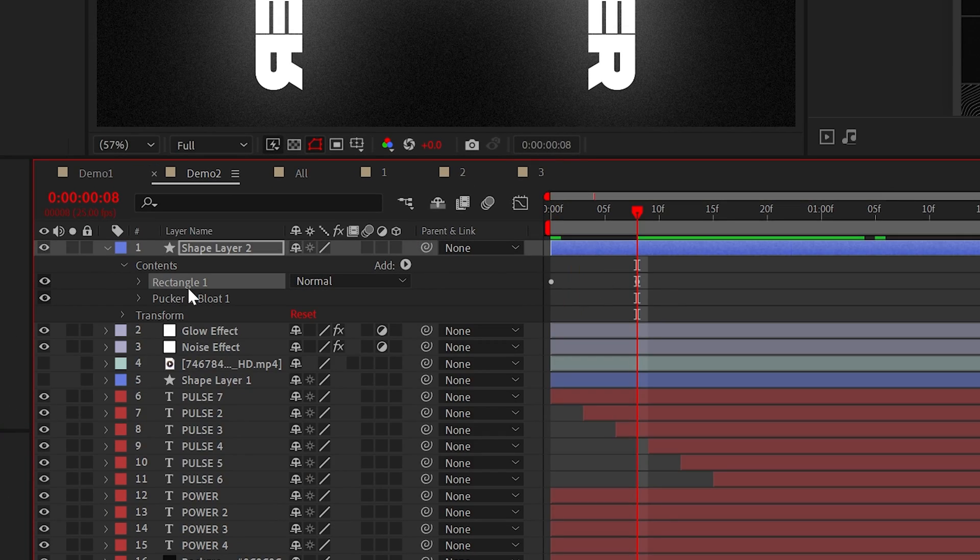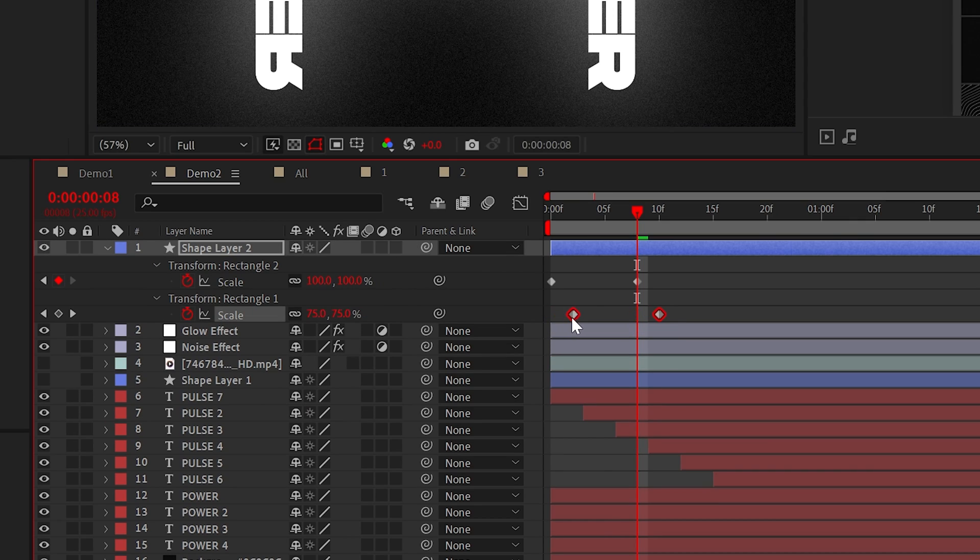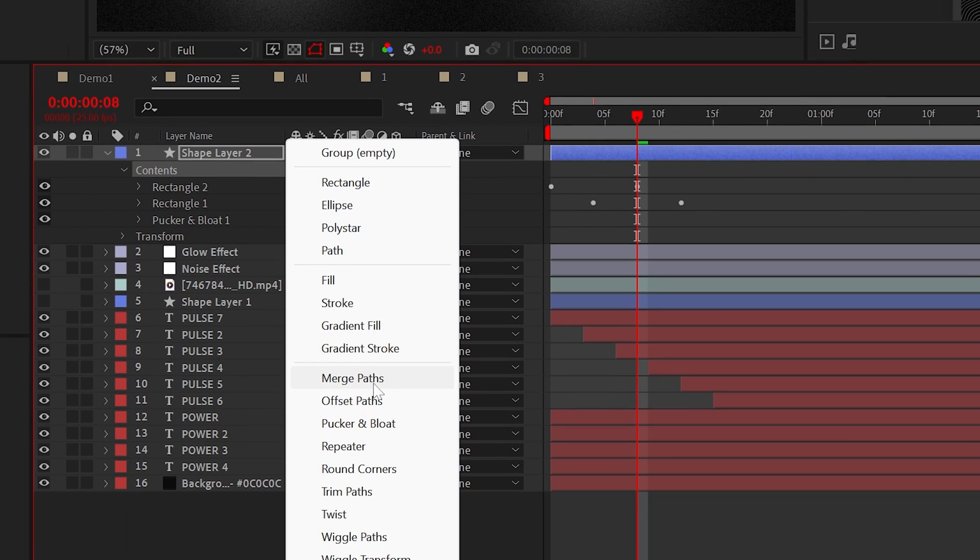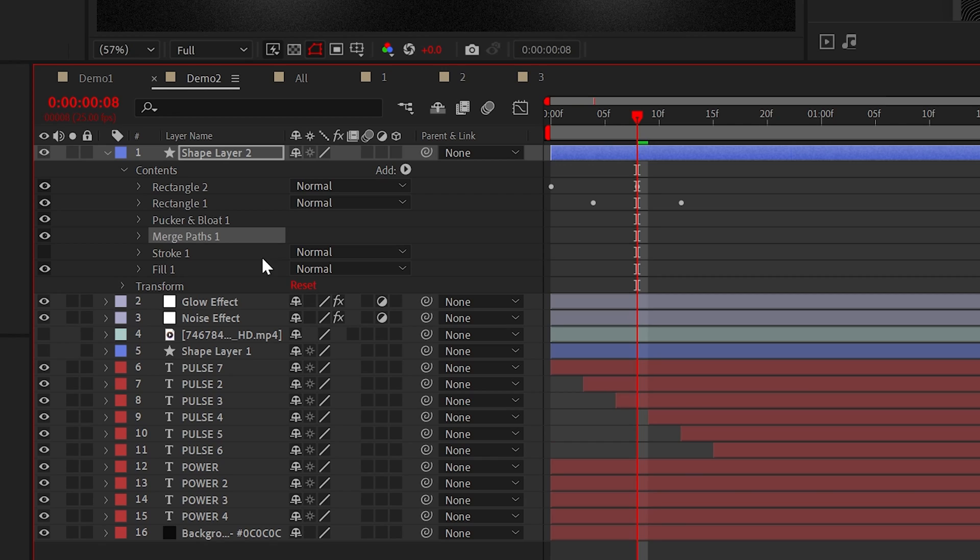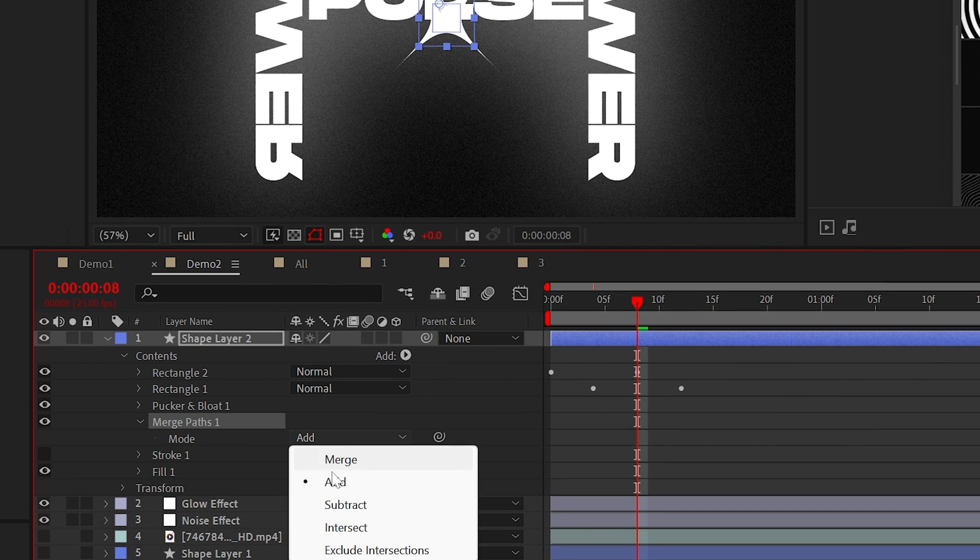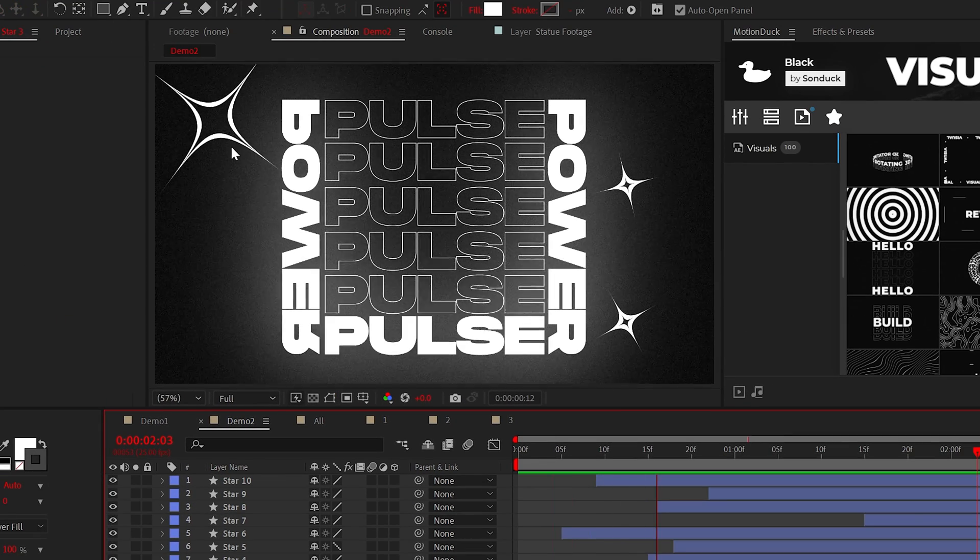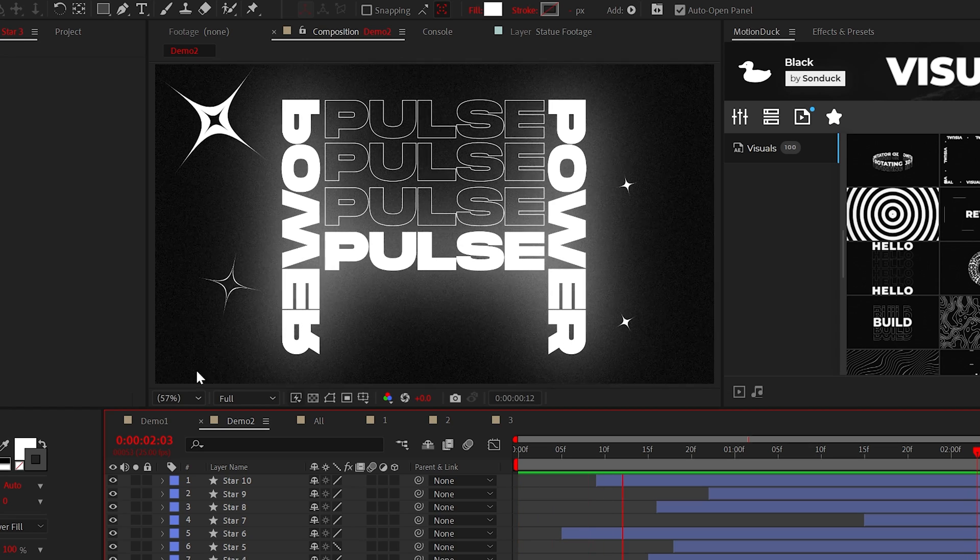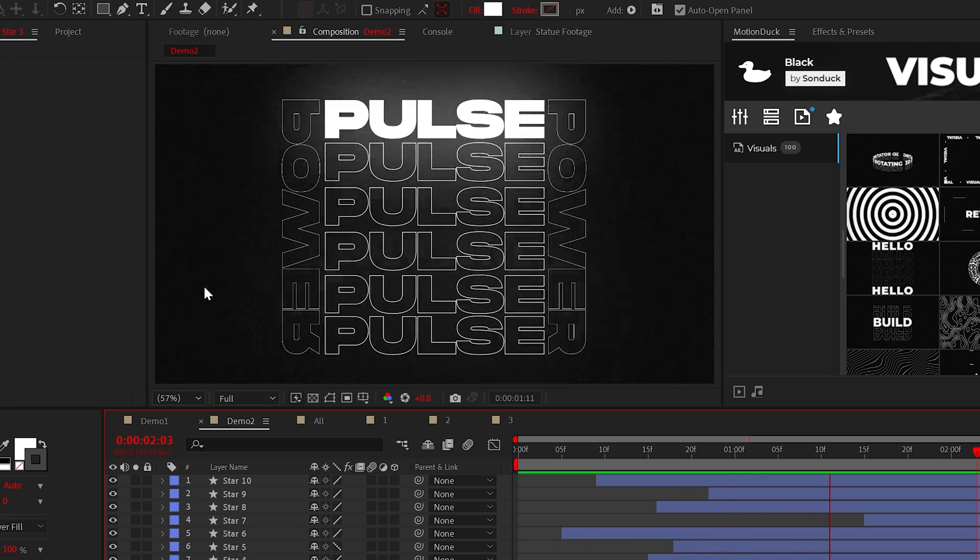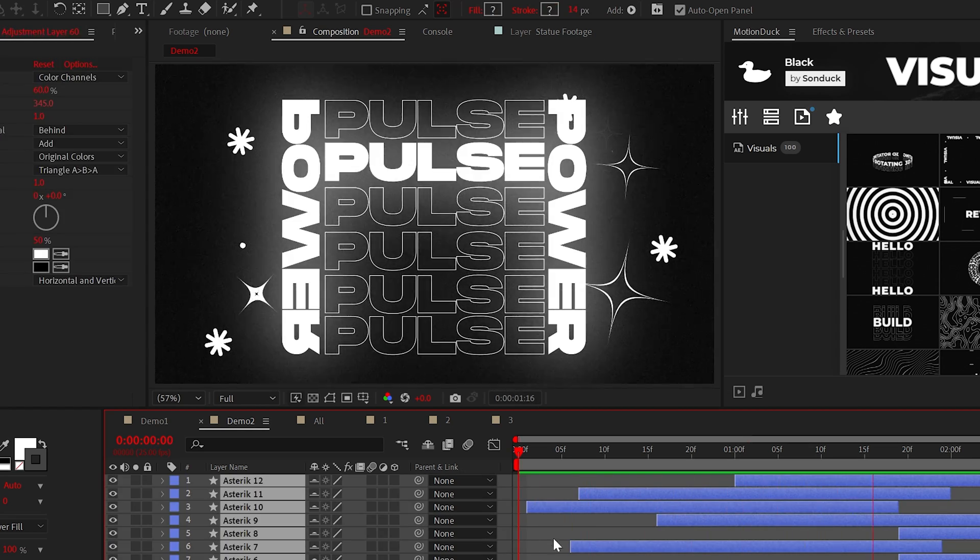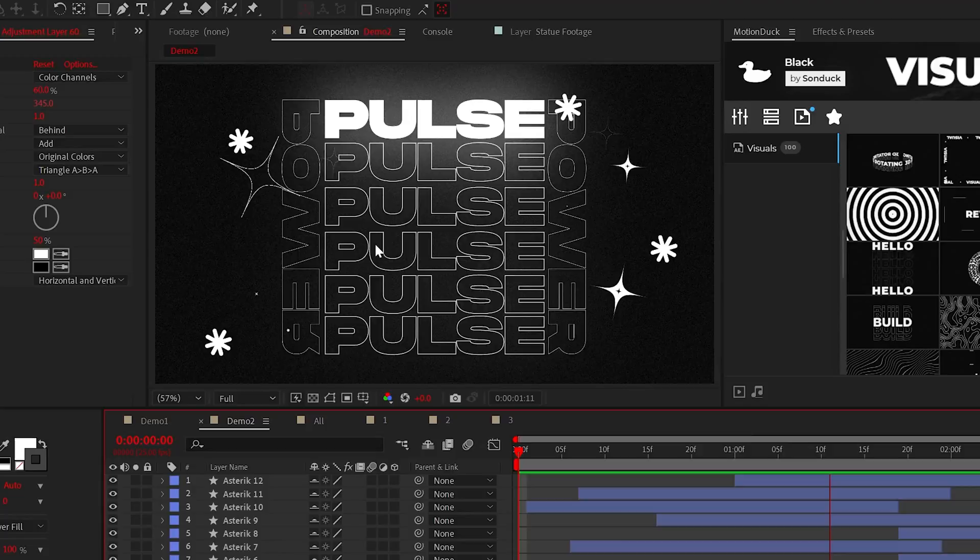And once that's ready, you can duplicate the shape and offset the bottom keyframes and go back to add and select merge paths. You can set the mode to subtract. Now you have an excuse to finally use plucker and bloat. And as you can see, you can then duplicate and add other small graphics to enhance your project.